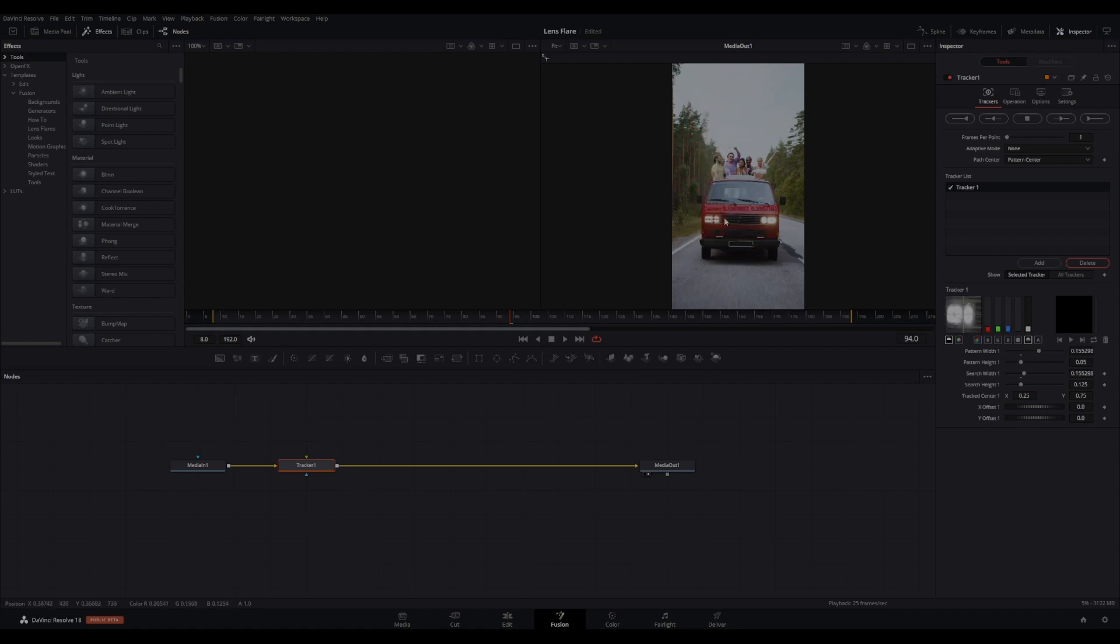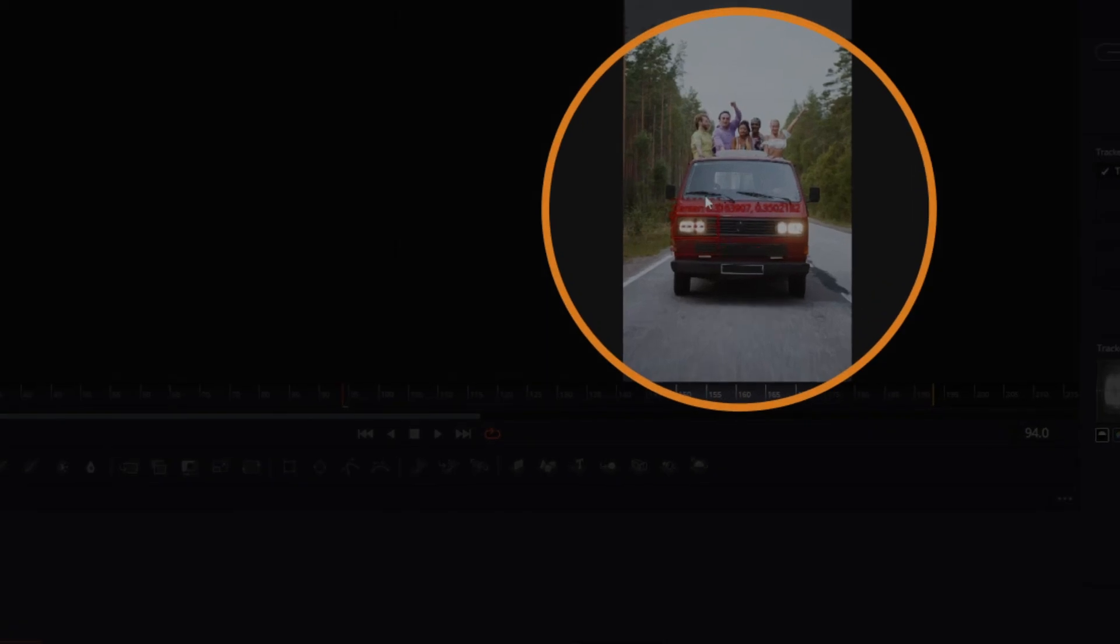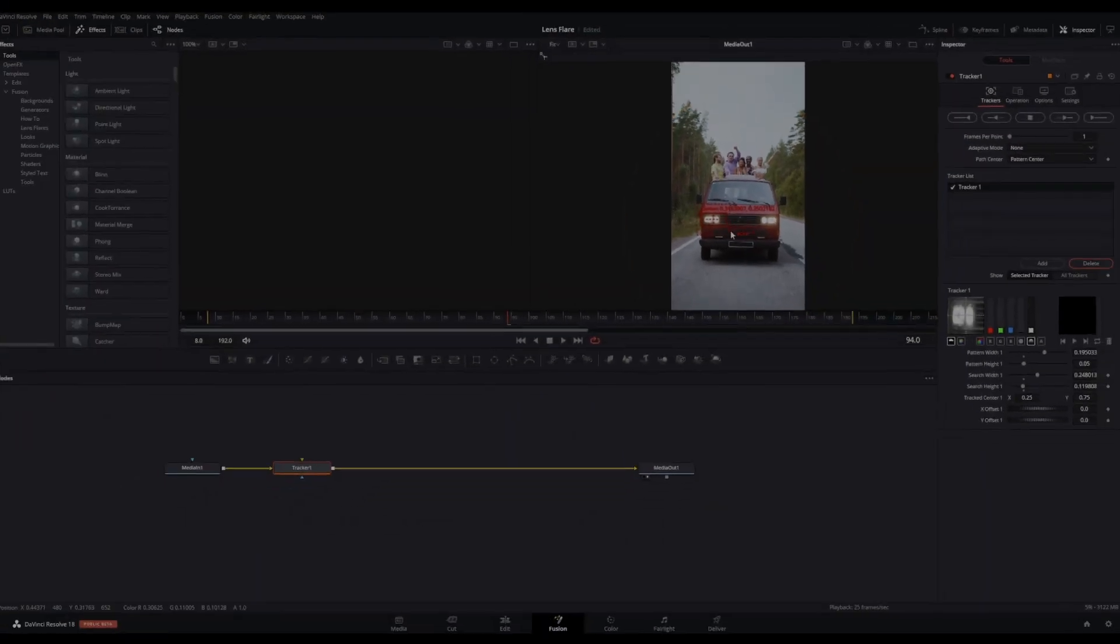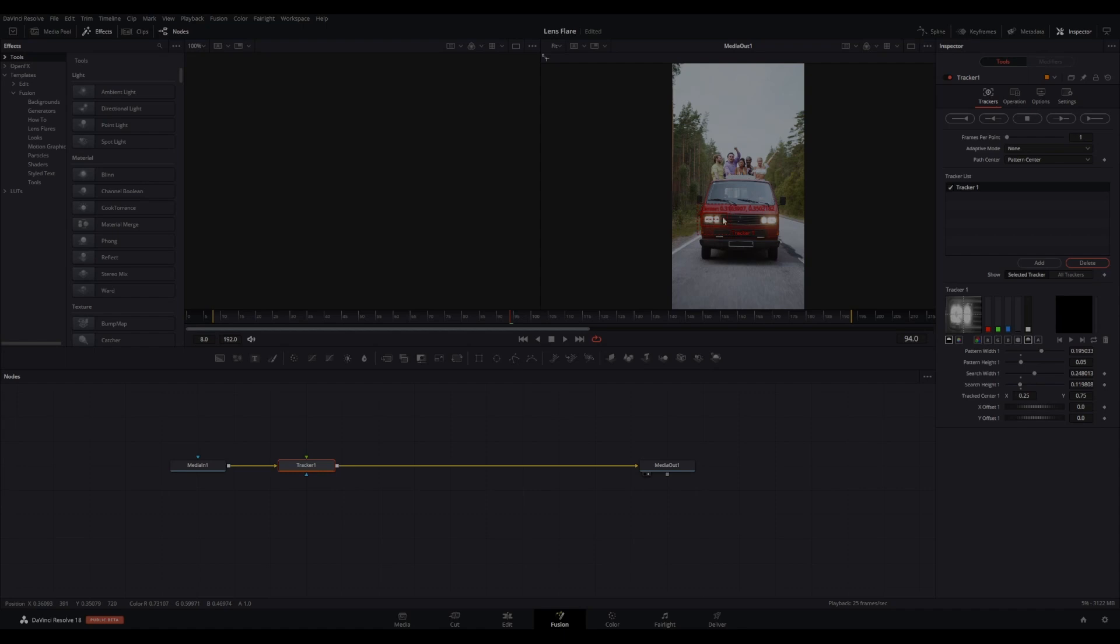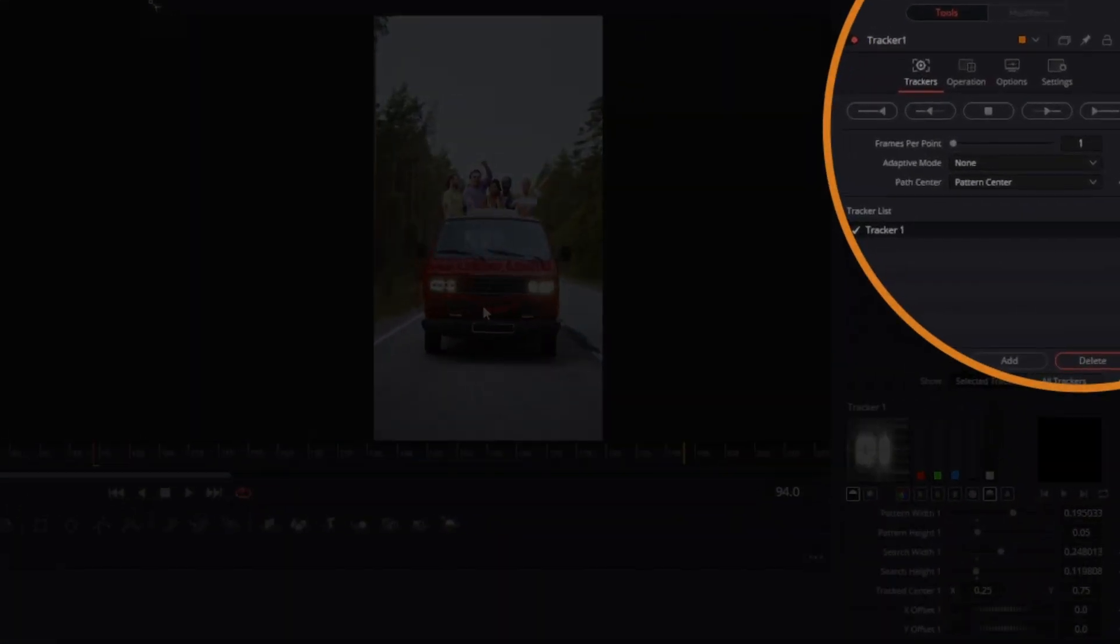Adjust the search size and pattern boxes. Depending on where the playhead is, you may need to track backwards and forwards to get all tracking data using these buttons. Once the tracking is complete, go to the effects panel.